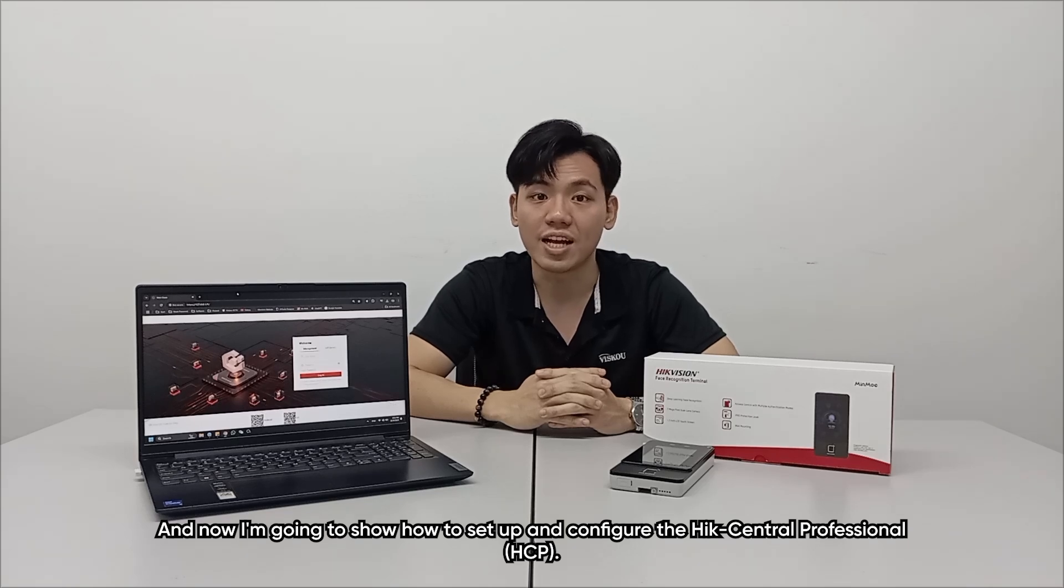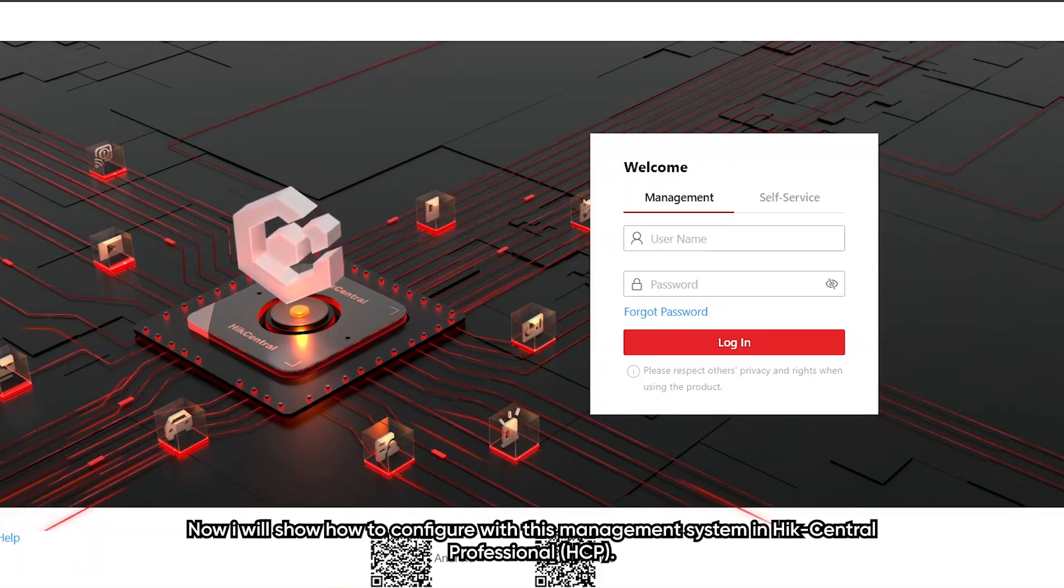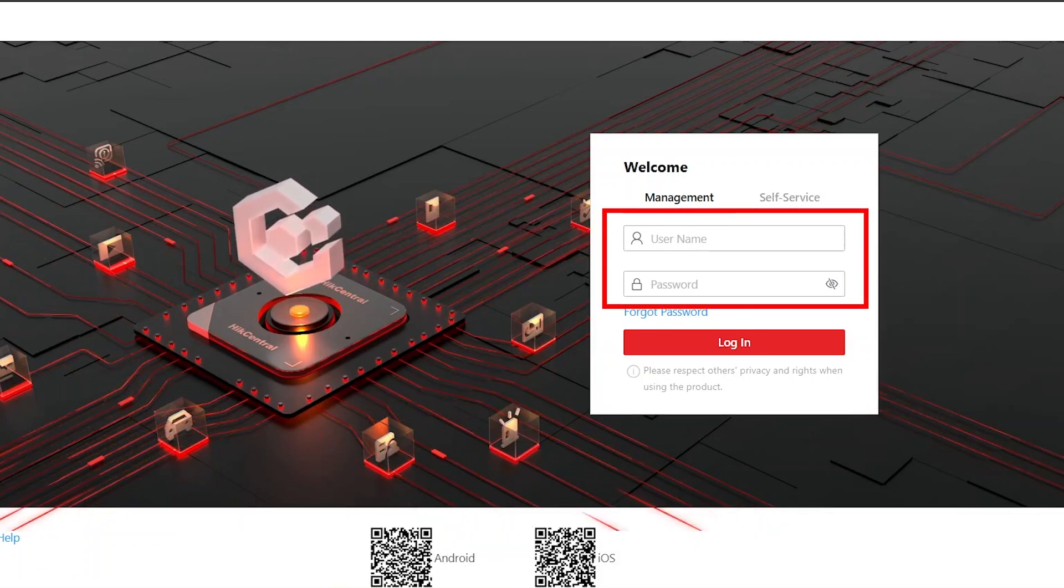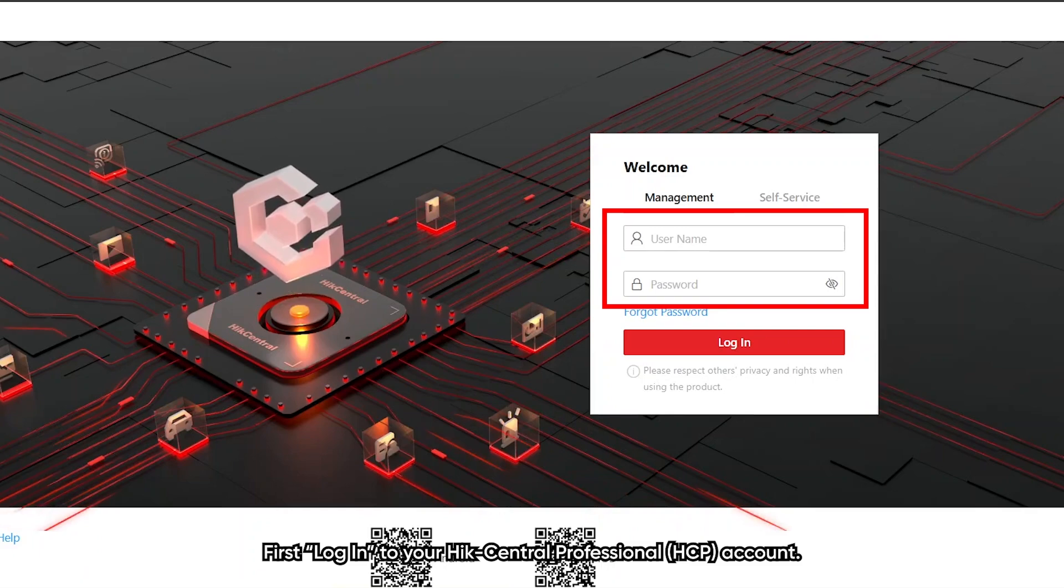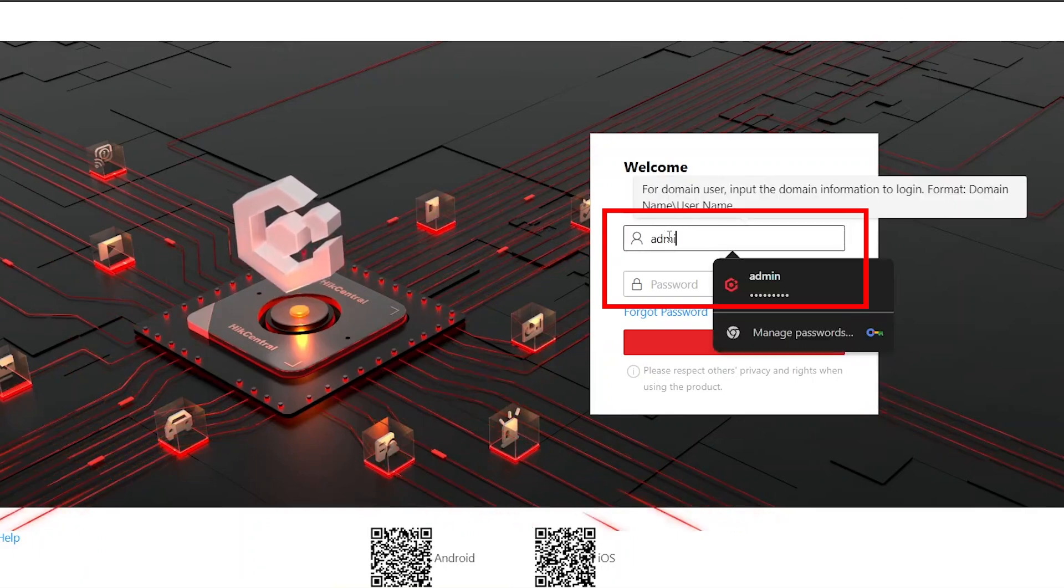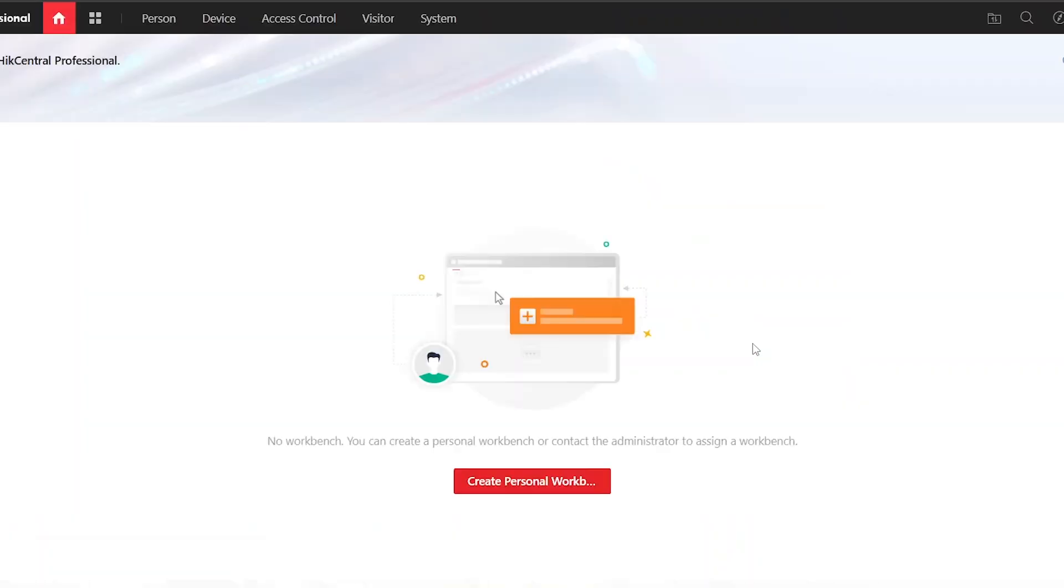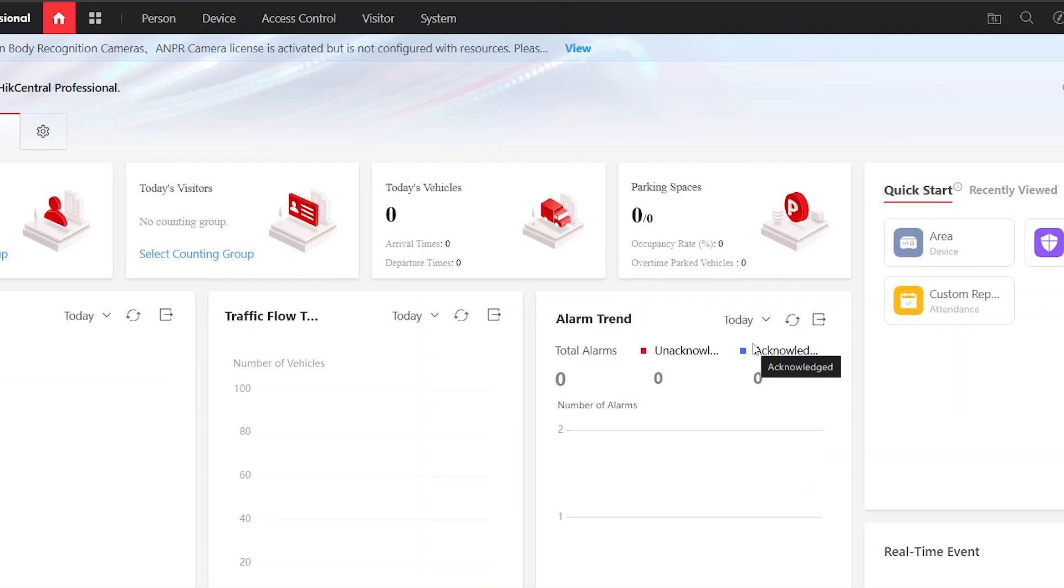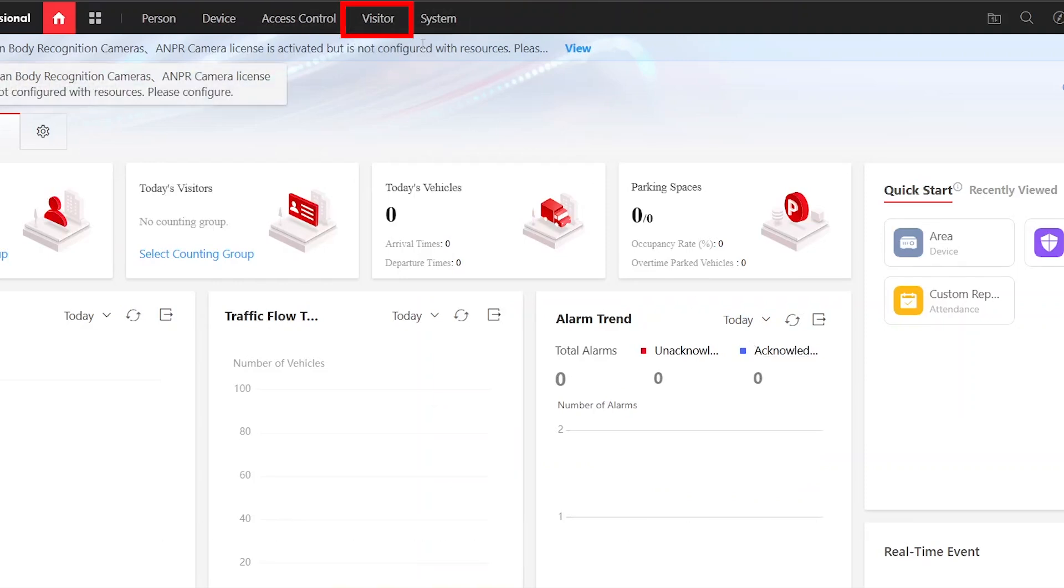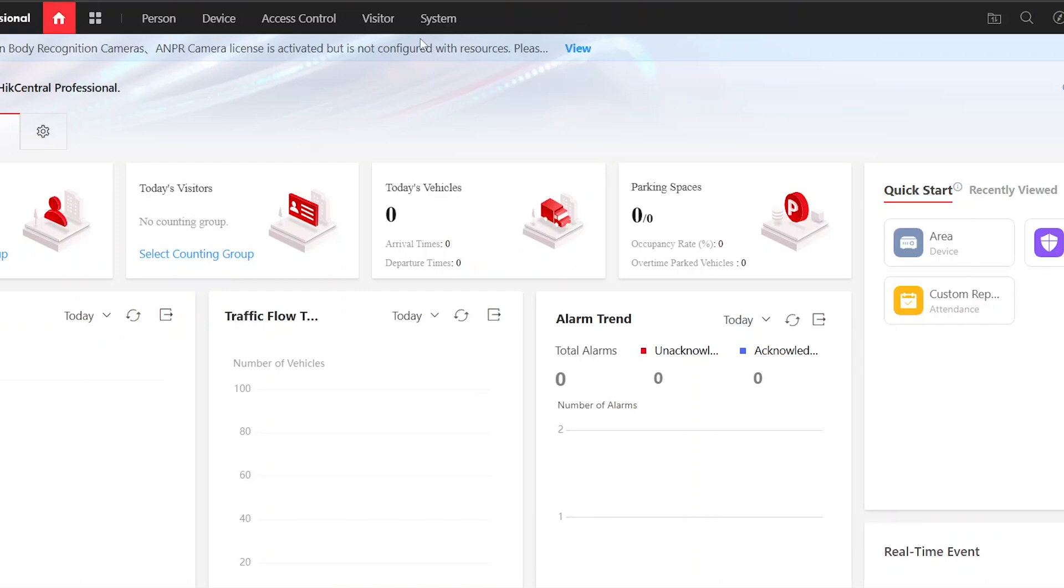Now I will show how to configure visitor management system in HikCentral Professional HCP. First, log into your HCP account. Make sure your HCP account comes with the visitor module license. Before we dive into the visitor module, we have to do the configuration for the device and access control first.